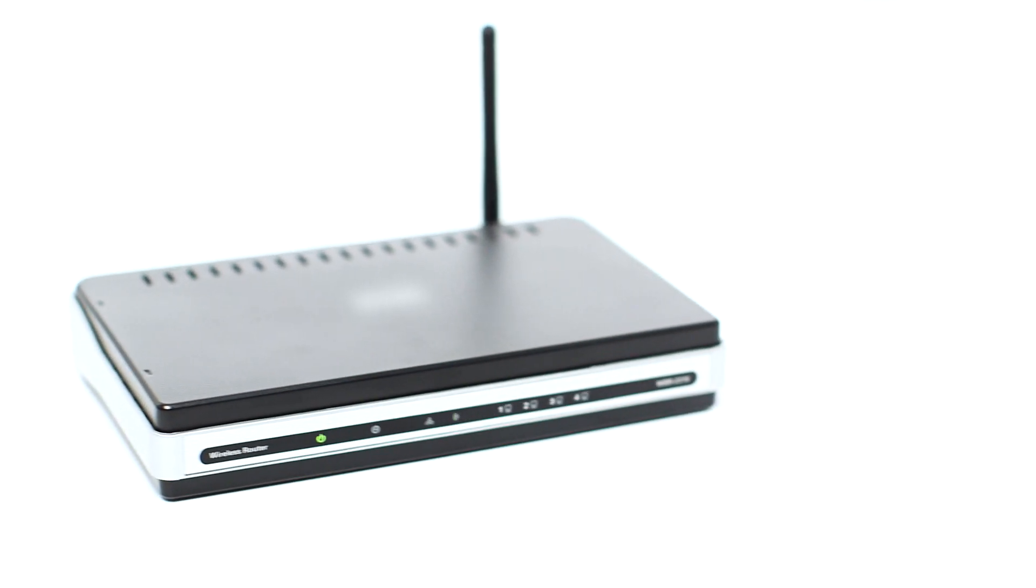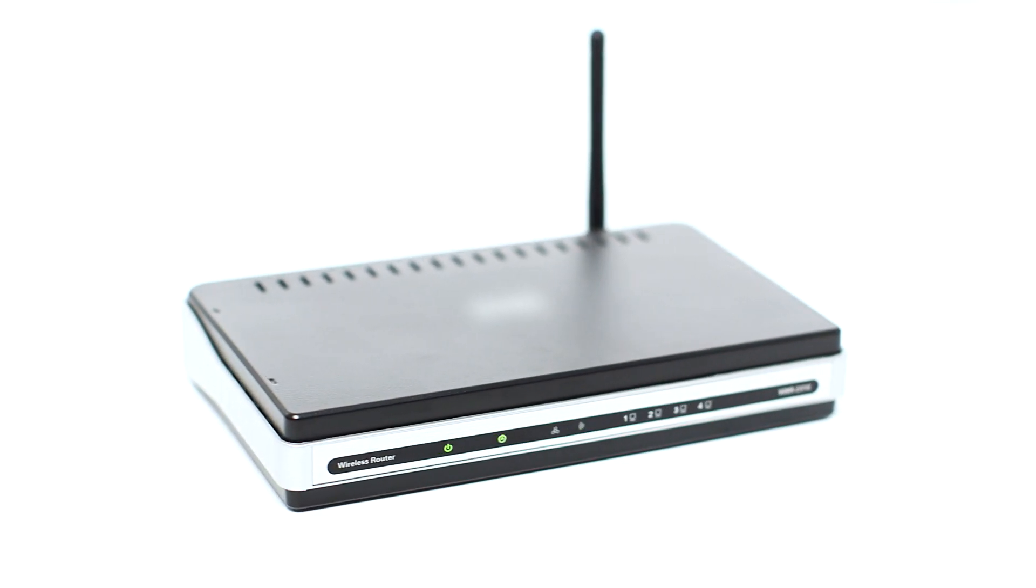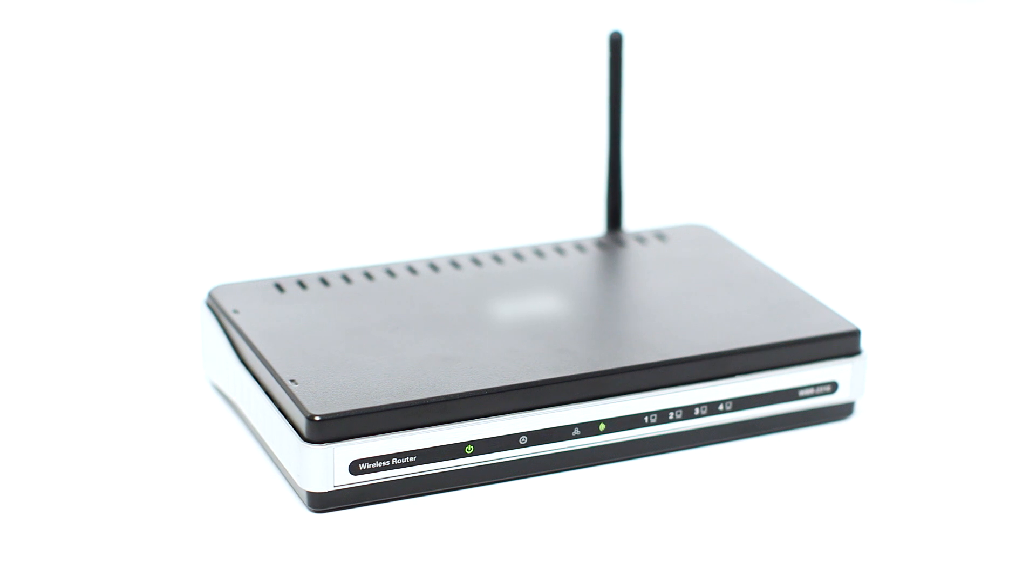Before connecting your printer to the network, confirm that your wireless router is available and properly set up. Also, confirm that your computer is connected to the network.